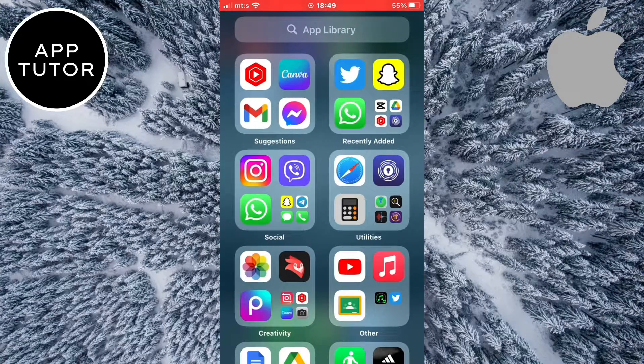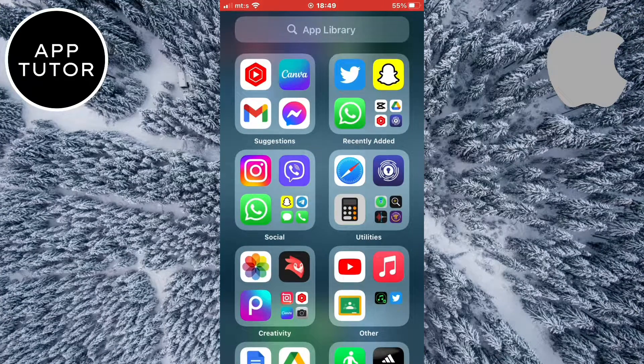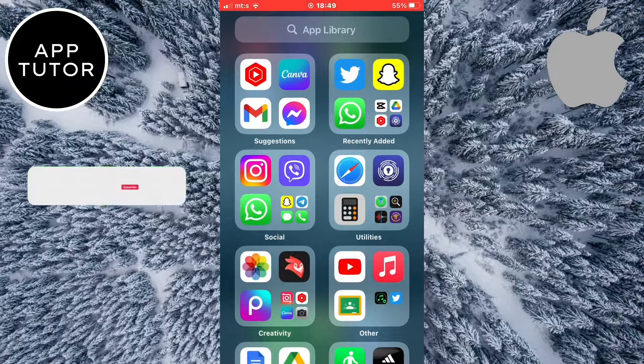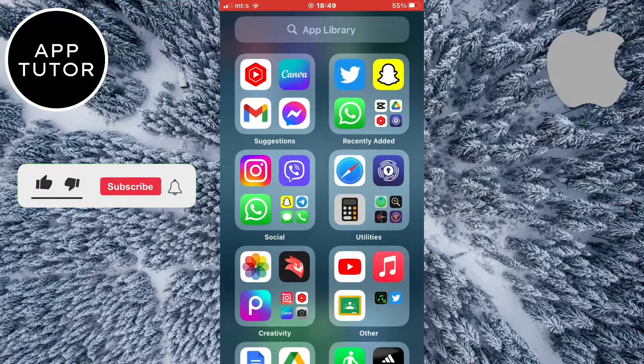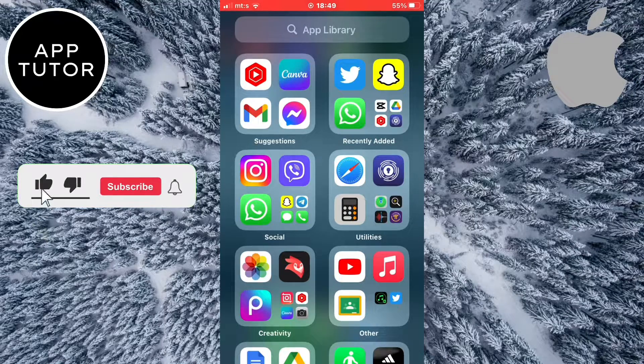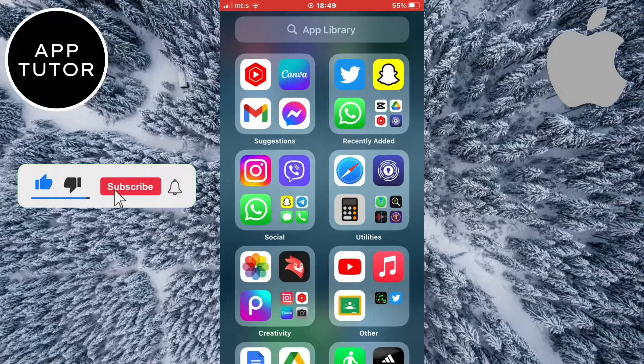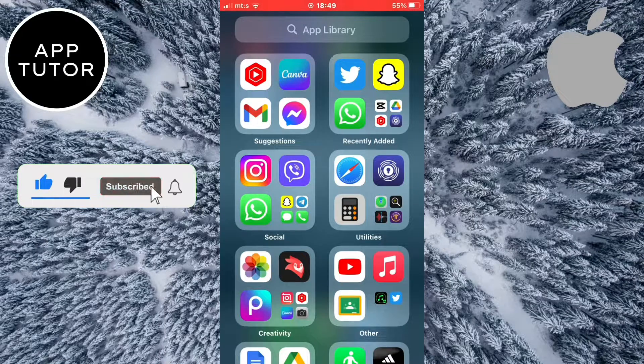If I swipe a couple of times, I'm going to open the app library on my iPhone. Here are all the apps which are installed on my iPhone.